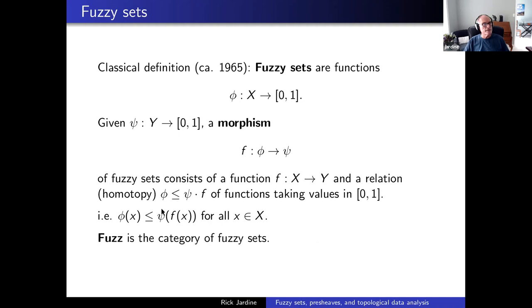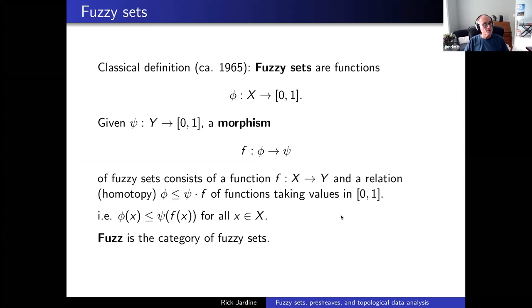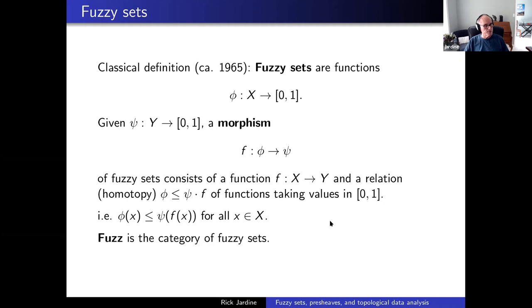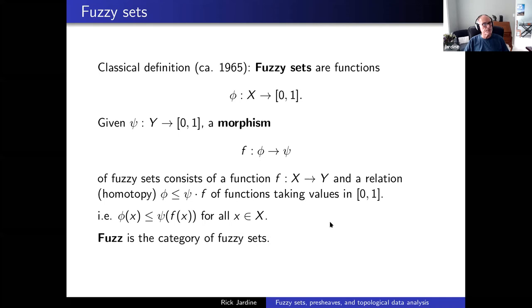When you see relations like that, if you're a homotopy theorist, it activates a response of constructing a homotopy co-limit construction or even a Grothendieck construction, but we don't need it so I'm not going to go there. This definition is from around 1965 and there's been a lot of literature on these things.